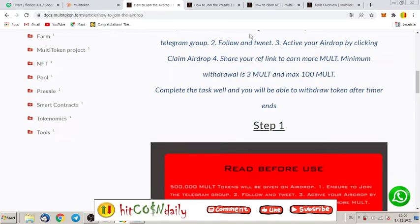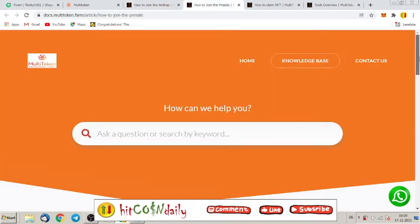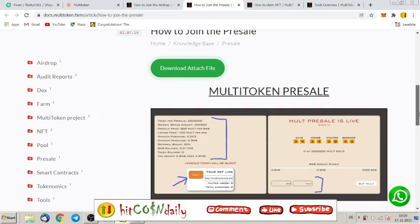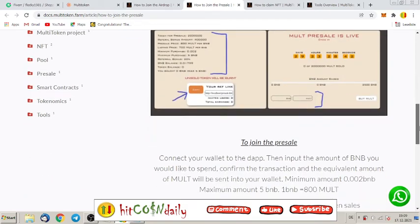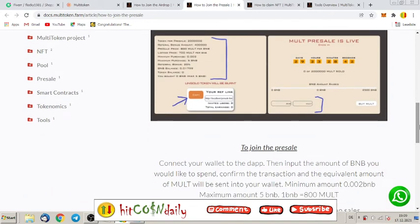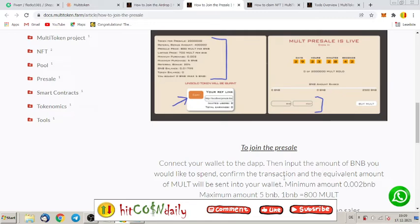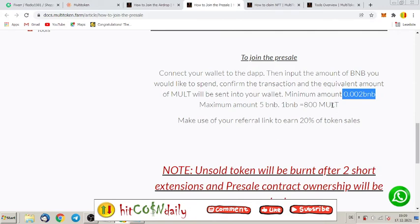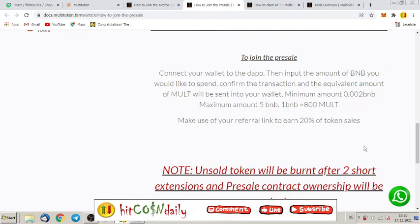Let's have a look how to join the presale if you want to buy some token right now. To join the presale, connect your wallet to the DAB. Then input the amount of BNB you would like to spend, confirm the transaction and the equivalent amount of MULT will be sent into your wallet. Minimum amount to buy is 0.002 BNB and maximum is 5 BNB. 100 BNB is 800 MULT. Make sure use of your referral link to earn 20% of tokens here. Don't forget that.